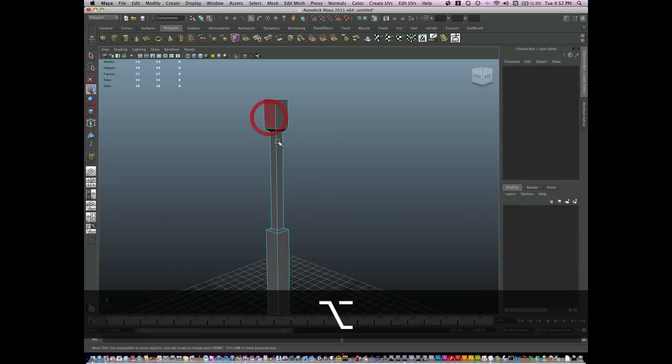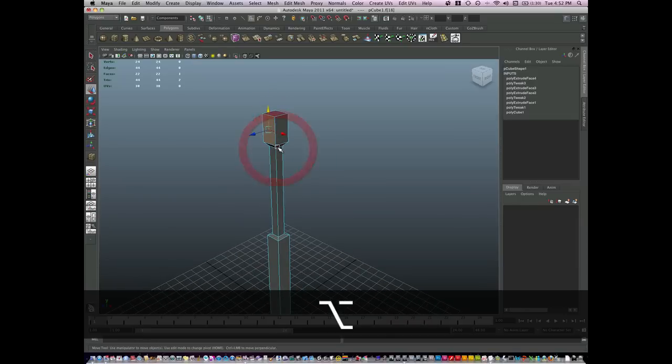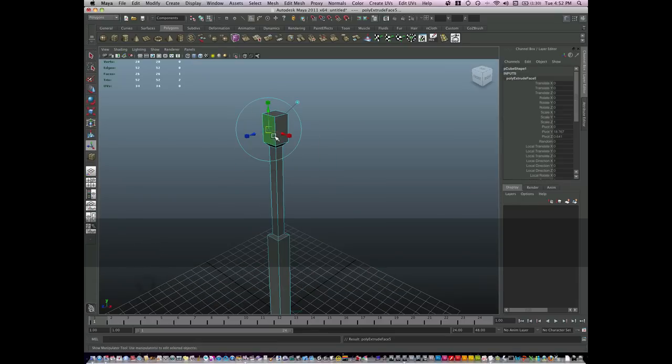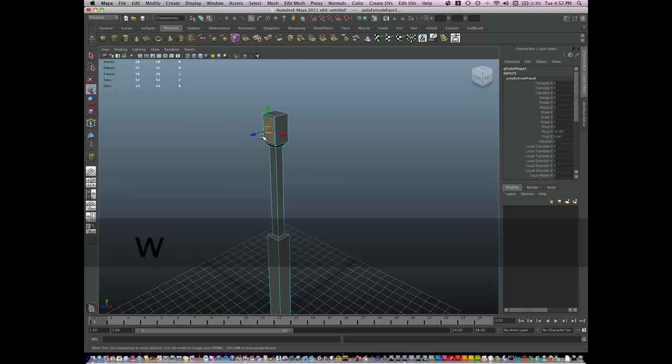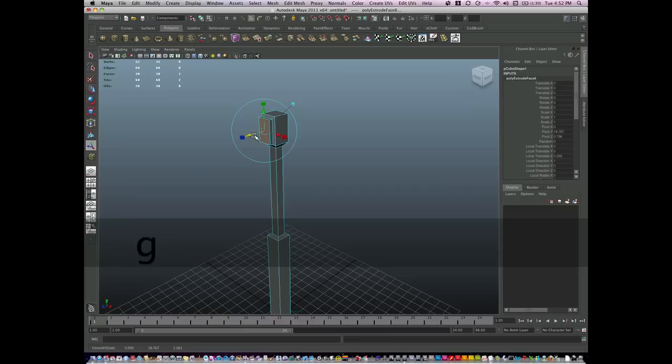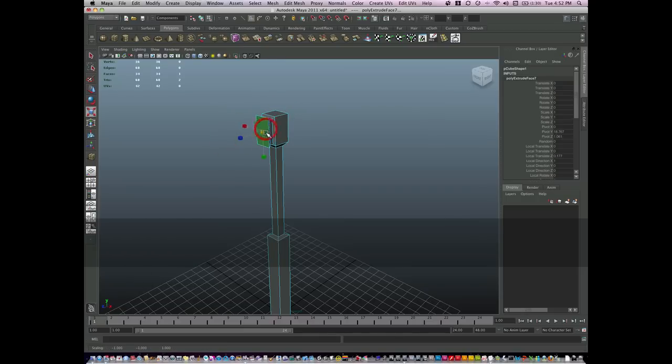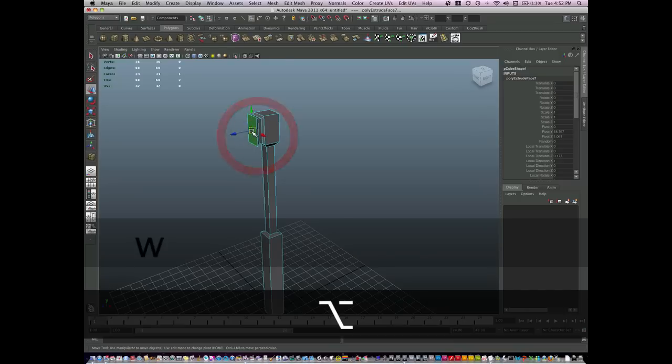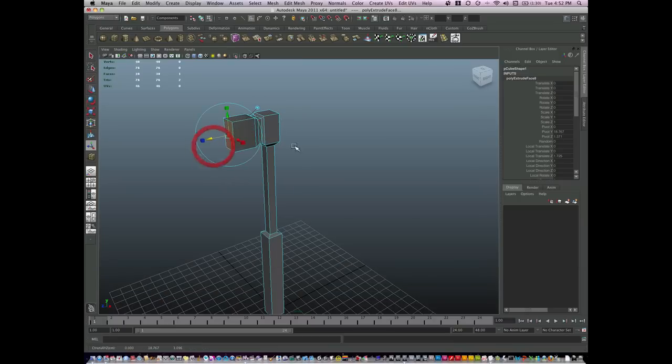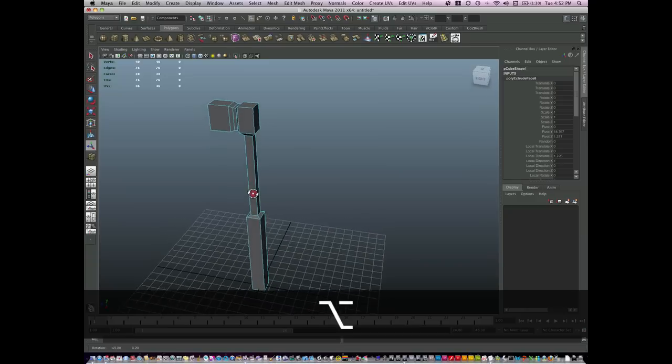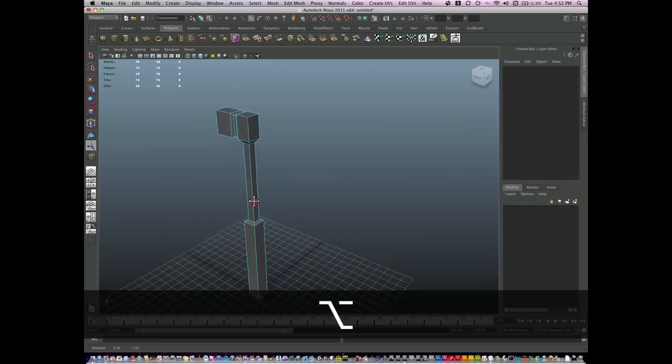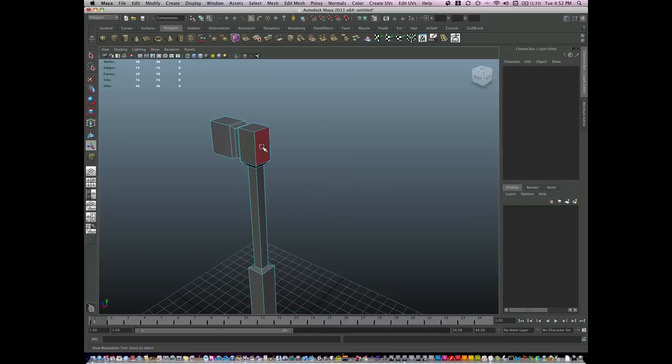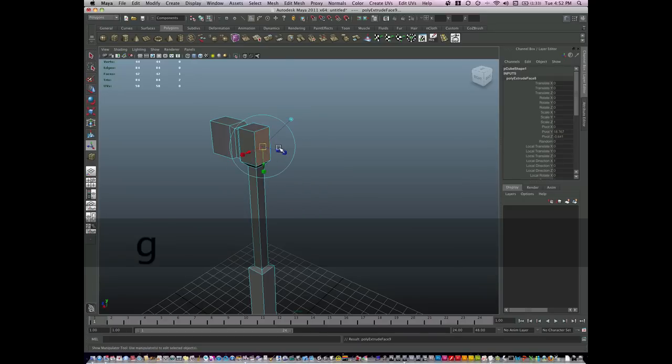Now I can extrude from this section. And I have the basic parts of a hammer. I'll go to this side using the same method.